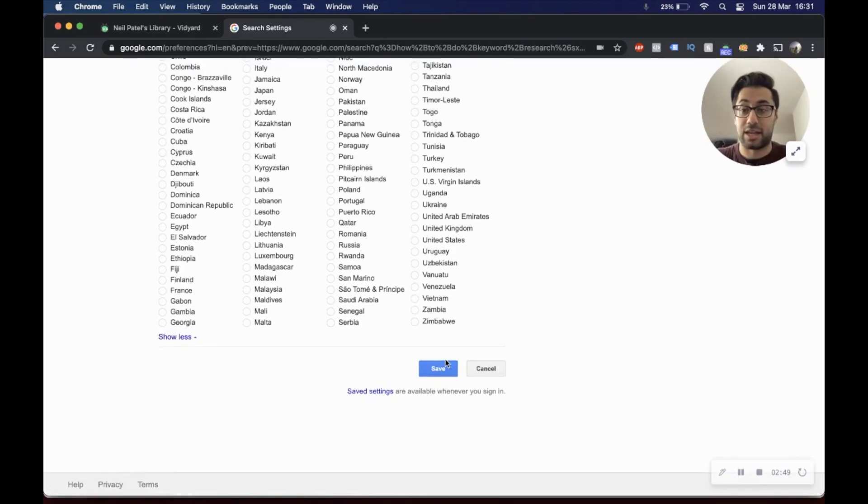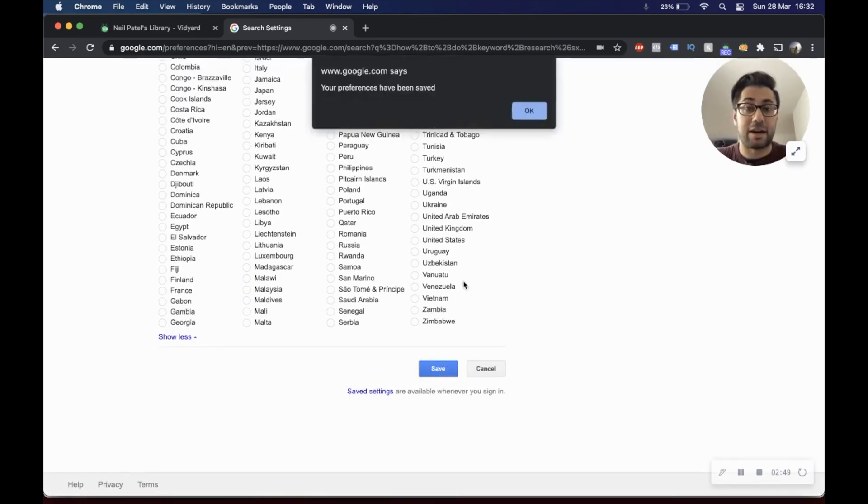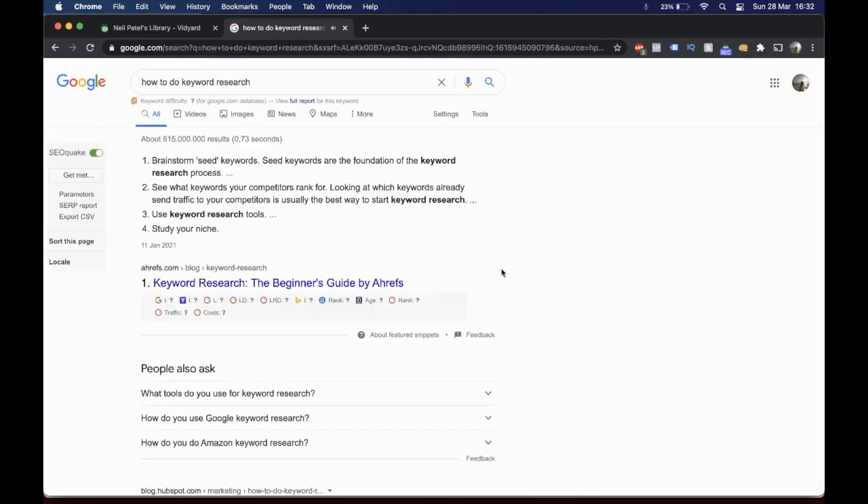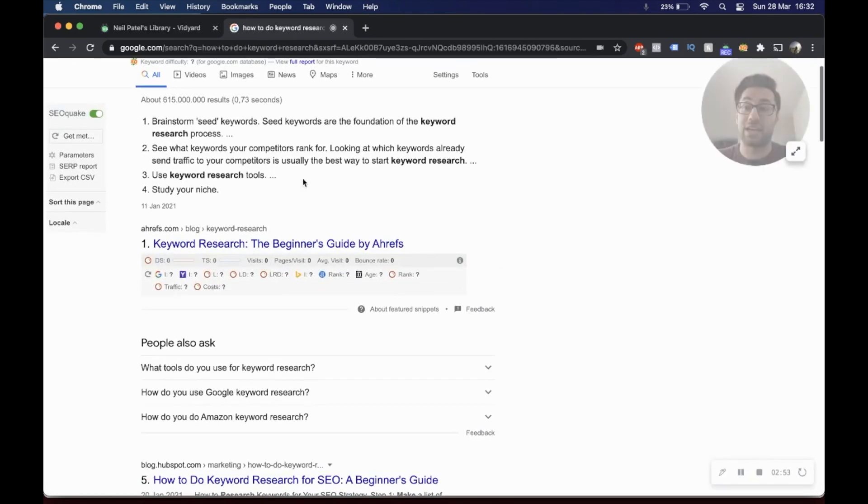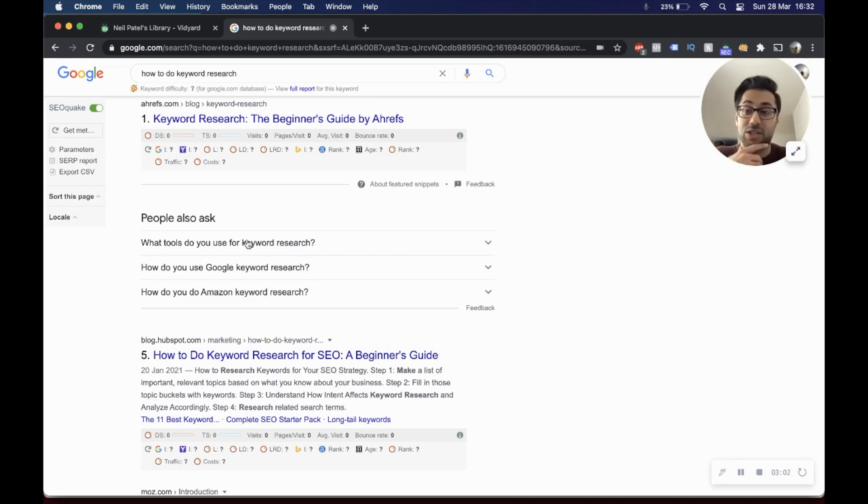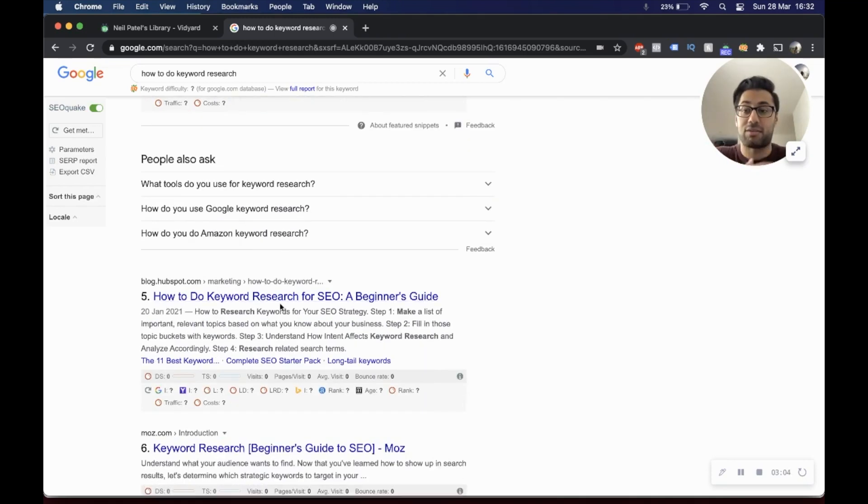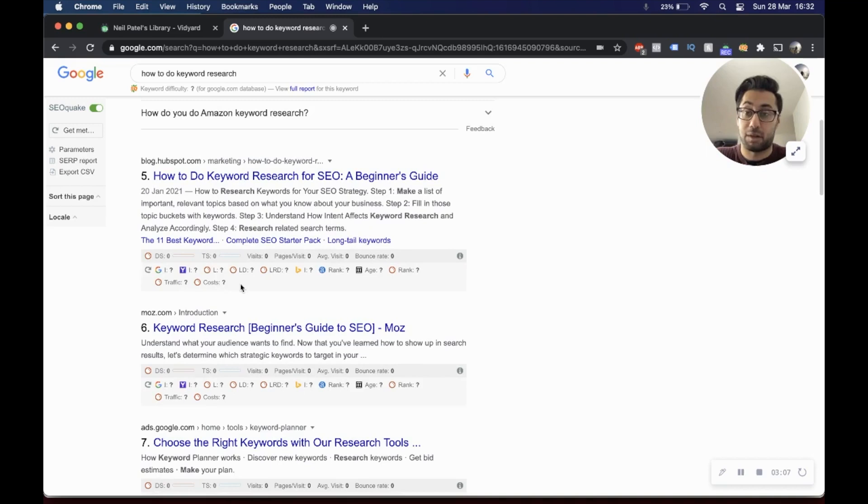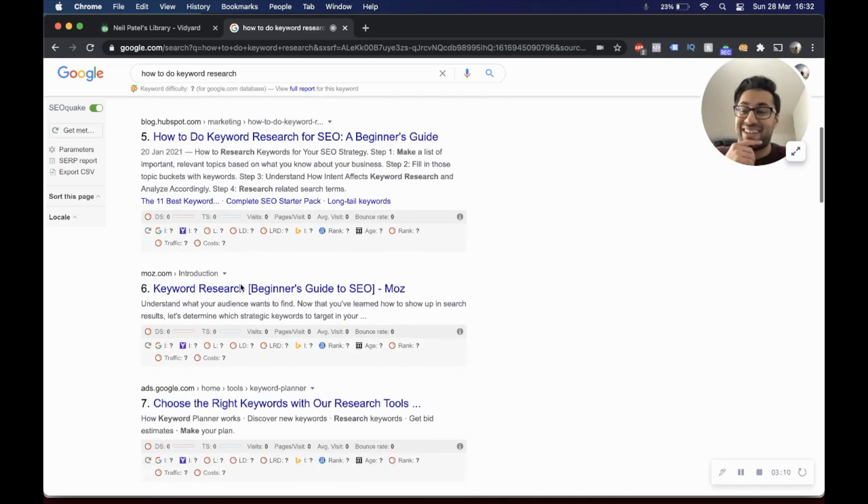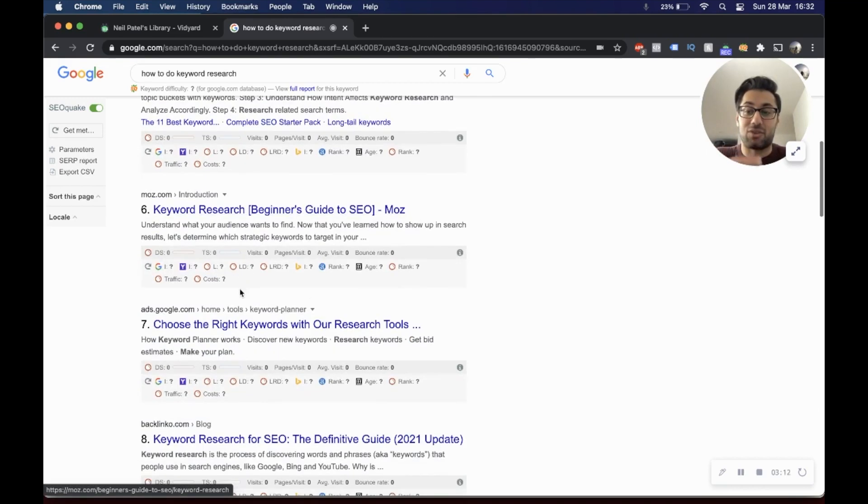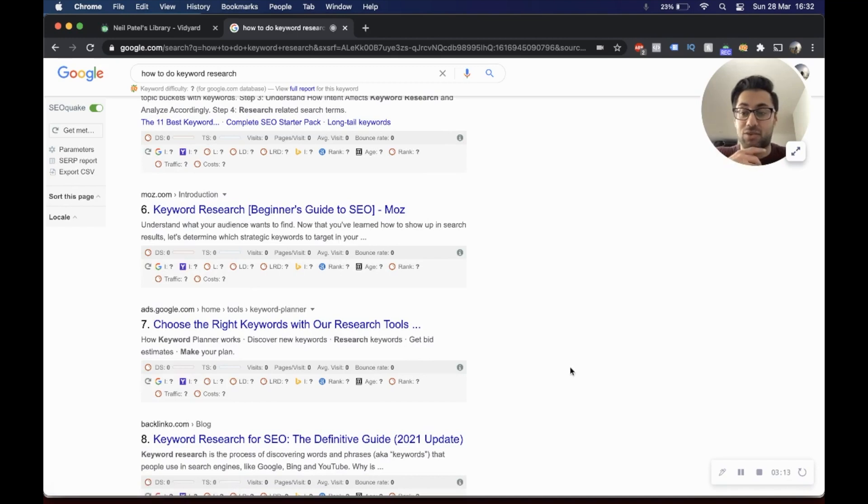If I was to go to Germany, let's say, I might be looking at different search results. Here we go: Ahrefs are first, the people also ask questions have changed, and you can see that right off the bat. You've got number five HubSpot, HubSpot, number six is Moz, and then you've got seven is Google.